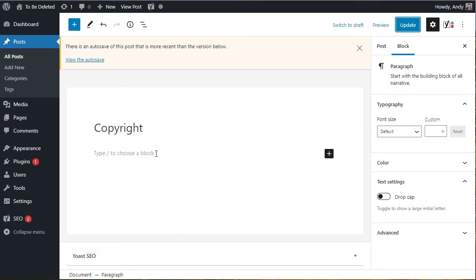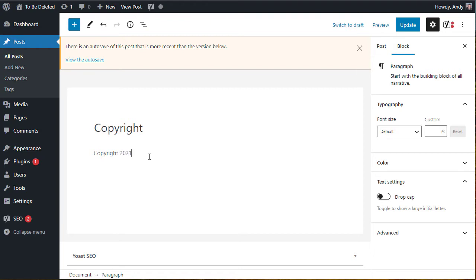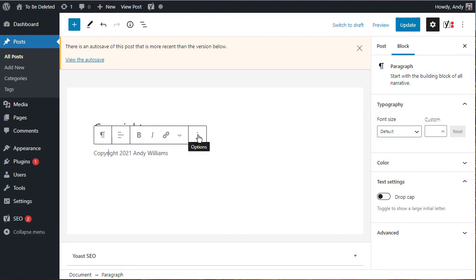The first method we can use is to use a normal paragraph block. Let's just put in some text and let's say I want to add the copyright symbol to that text.